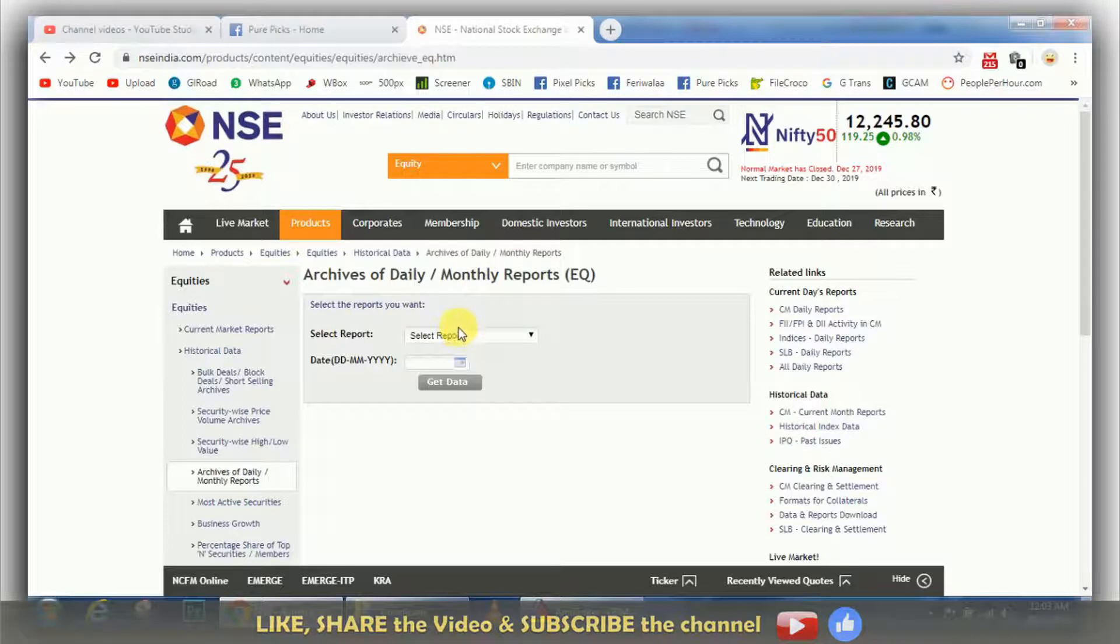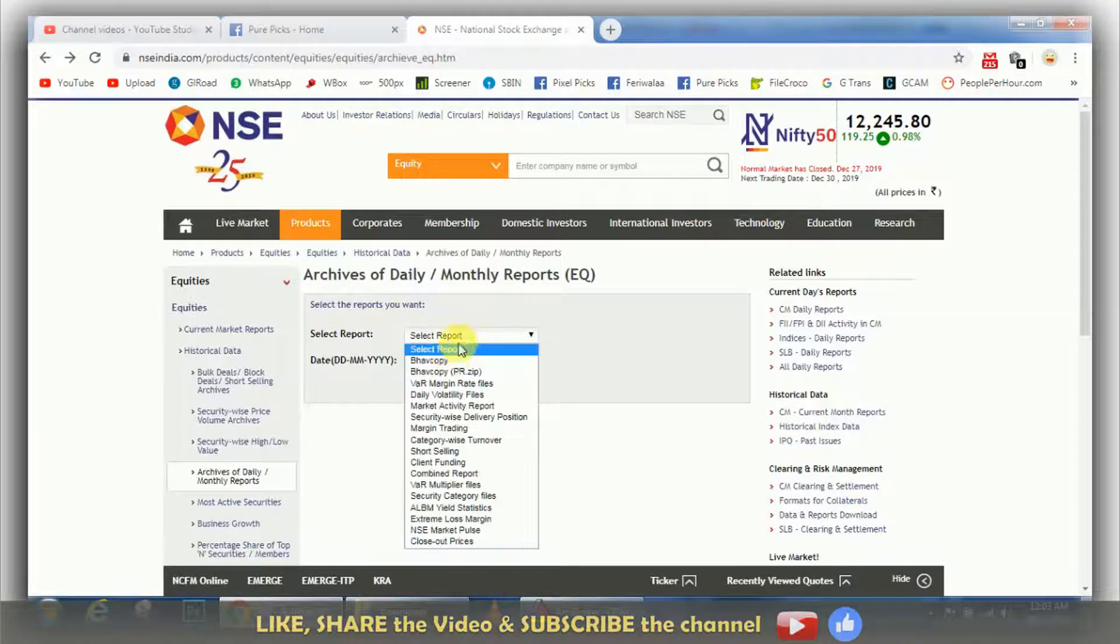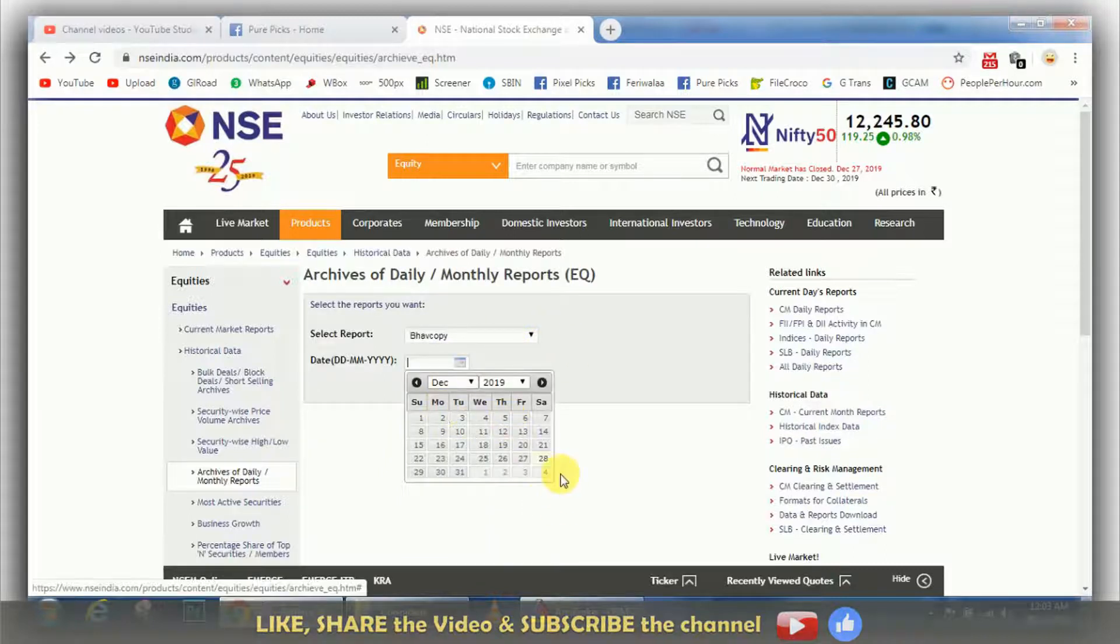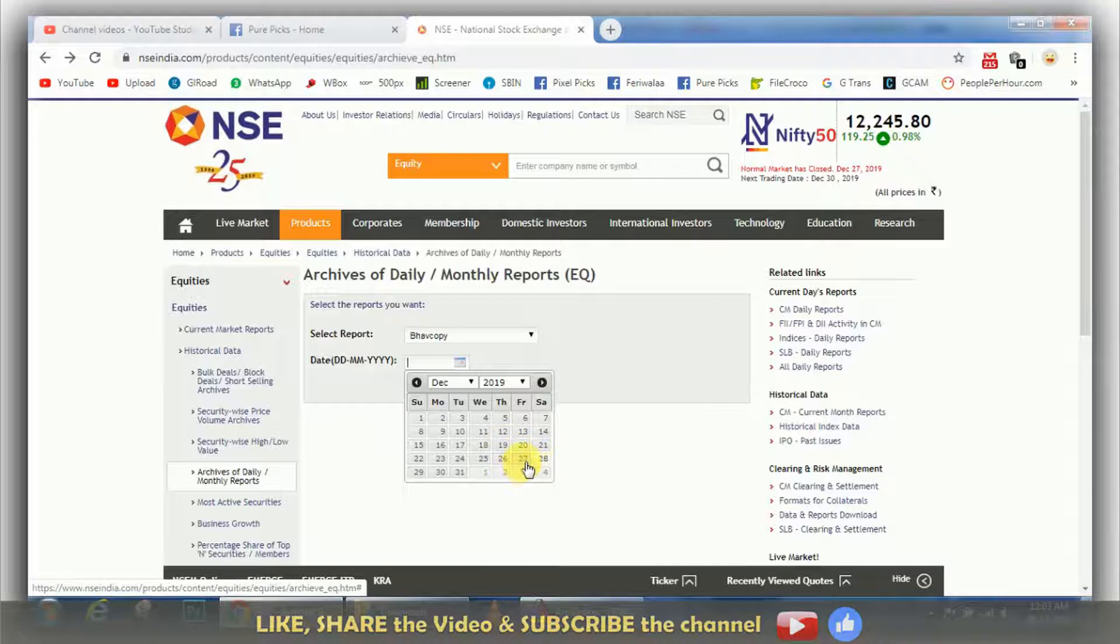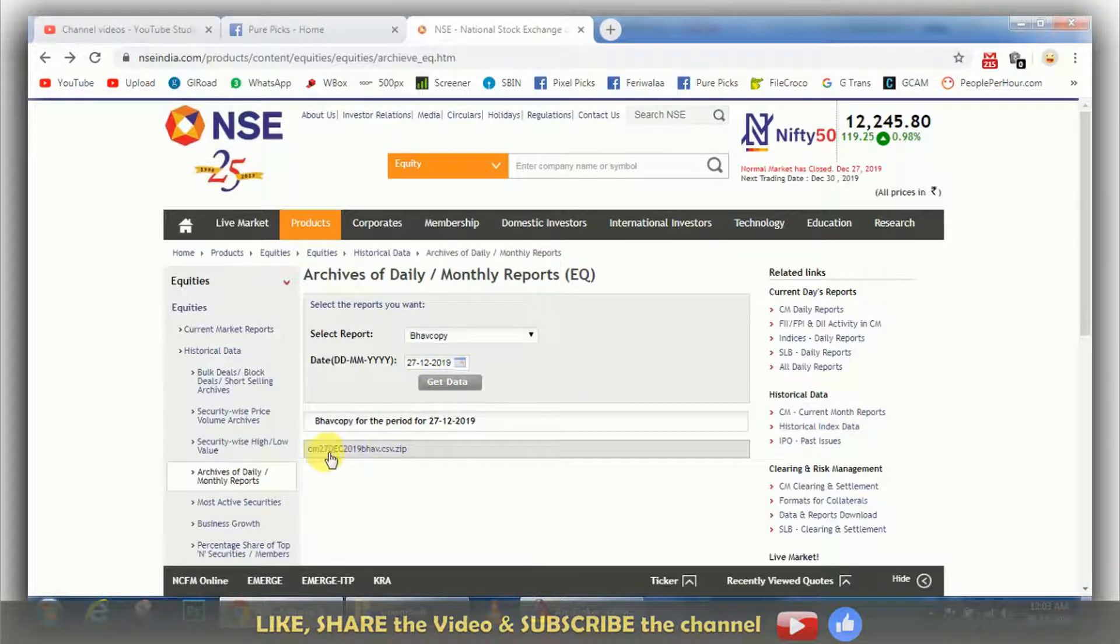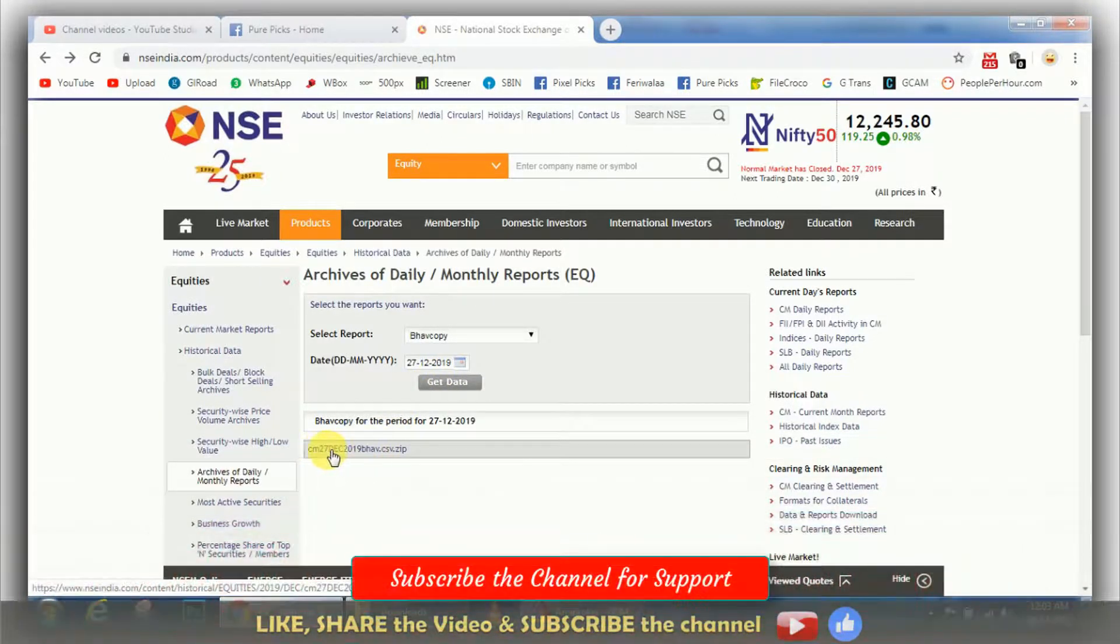After that you have to select the date. I have to take the last to 27th to get data and see the data.